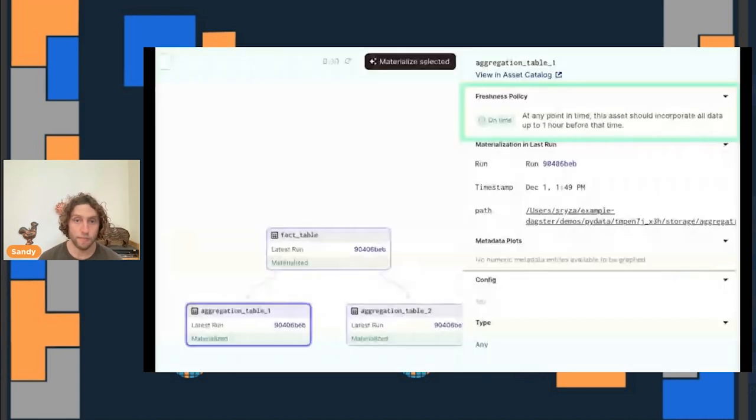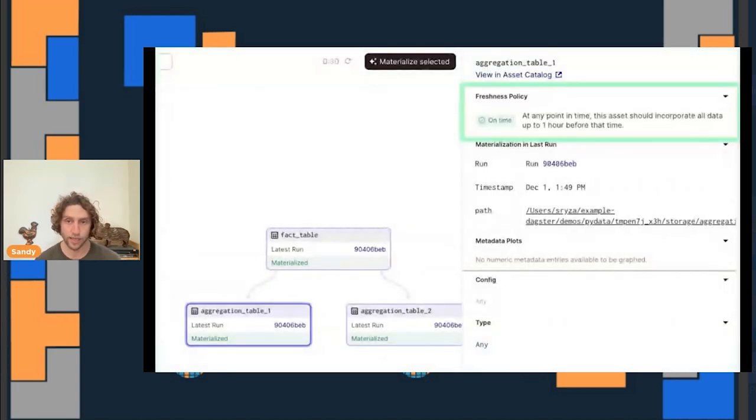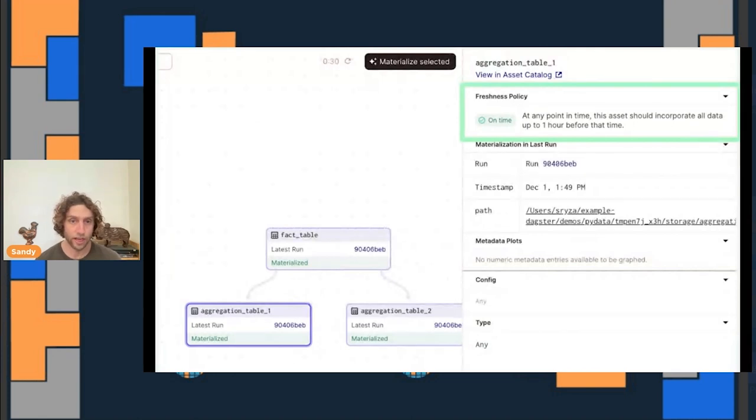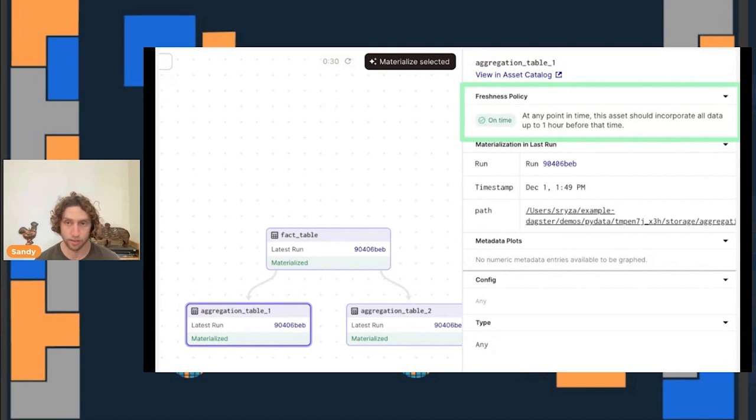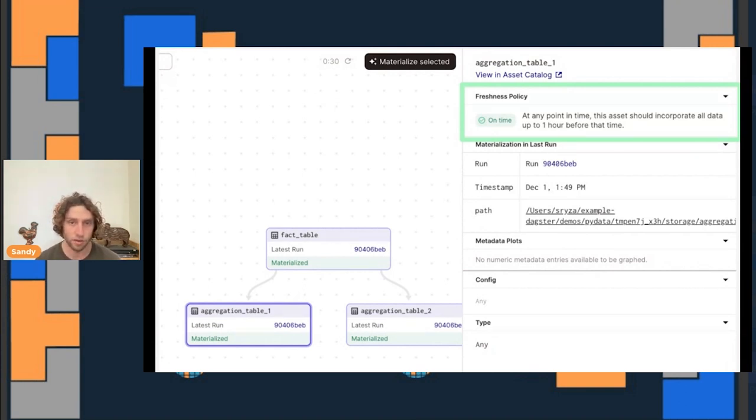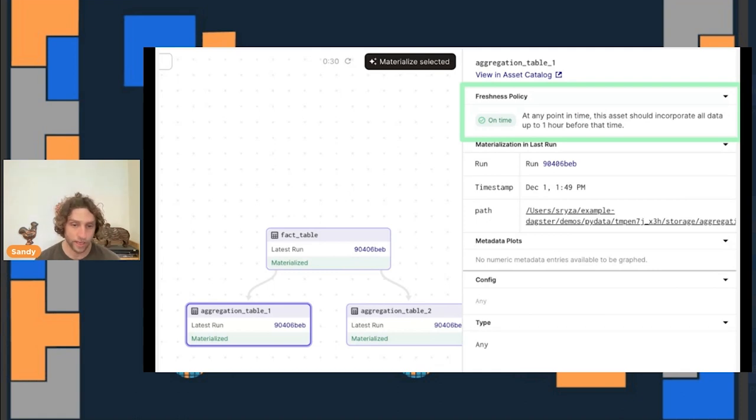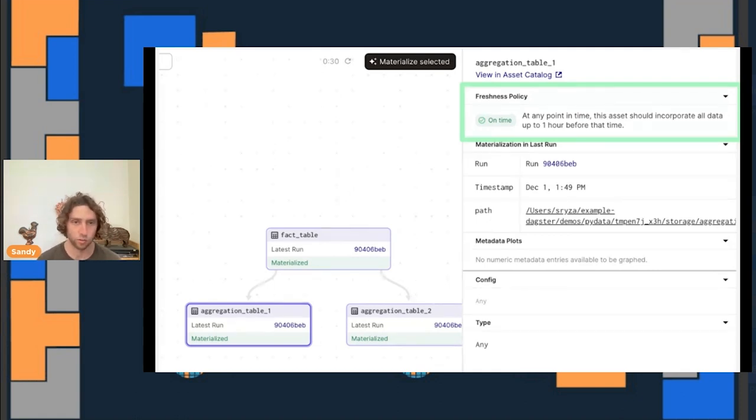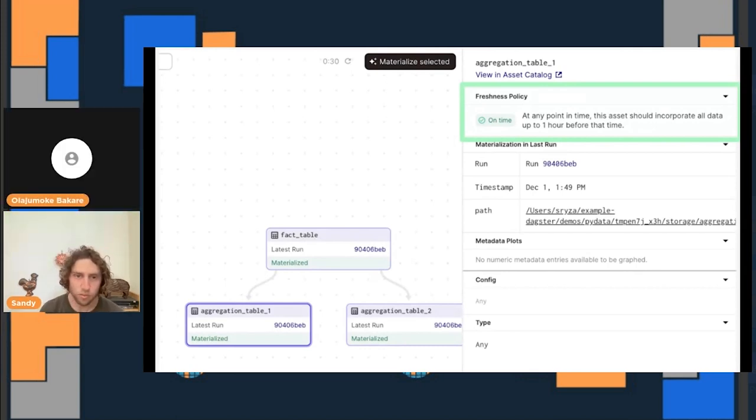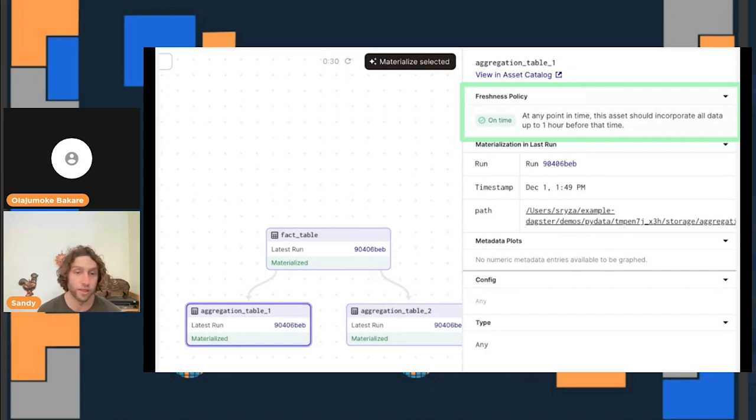Dagster will automatically schedule materializations of our assets so that they meet their freshness policies. It'll avoid duplicating work when two assets depend on the same upstream asset. It knows that the same materialization of the fact table can be used to help both of these downstream assets meet their freshness policies. And then, of course, these freshness policies are represented when we're viewing our asset in Dagster's web UI so we can understand what they're supposed to be doing and when they're violating their SLAs.